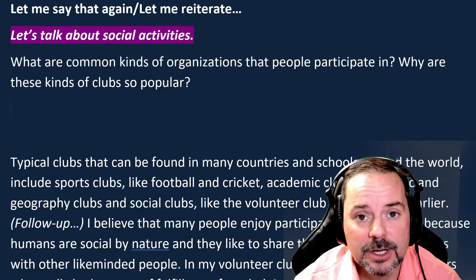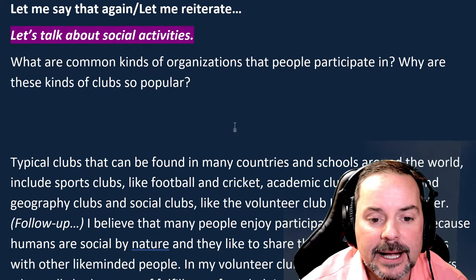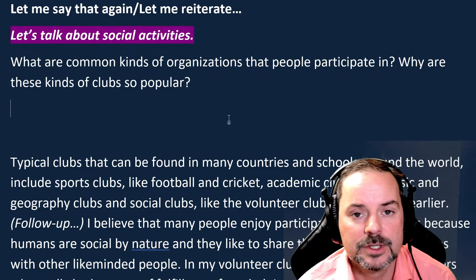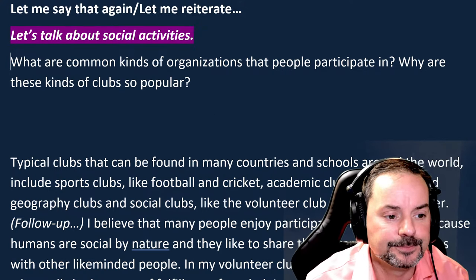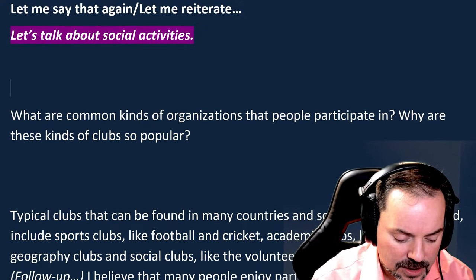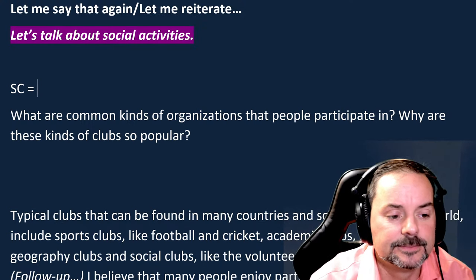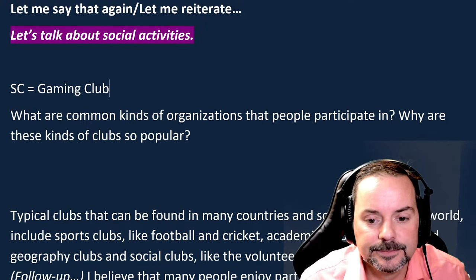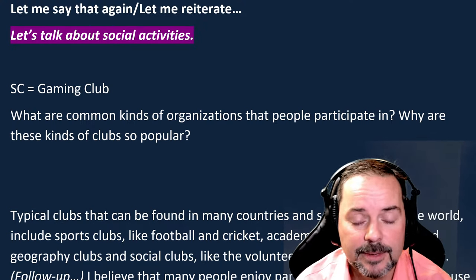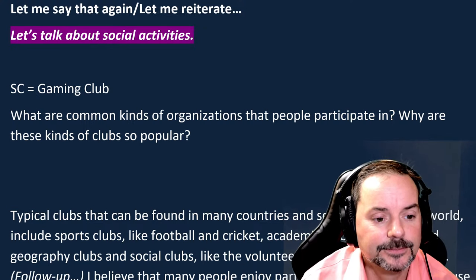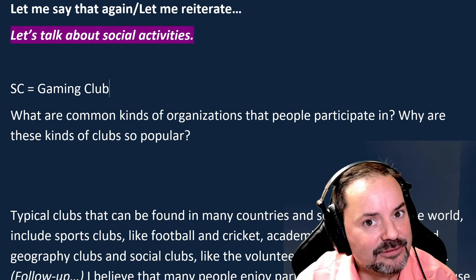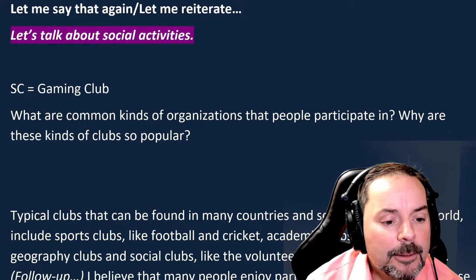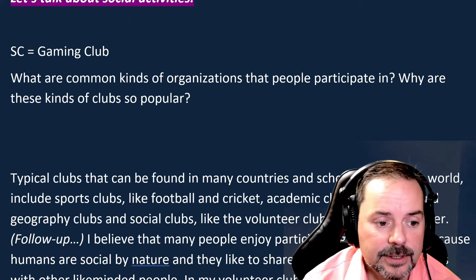I'll ask Somi Parno some part three questions and give feedback. For part two, she was thinking of talking about a gaming club — specifically a computer gaming club — that she joined in January and was a member of for six months. I advised her to be specific, since there are other types of gaming clubs like board games. Keep that in mind as I ask the questions.